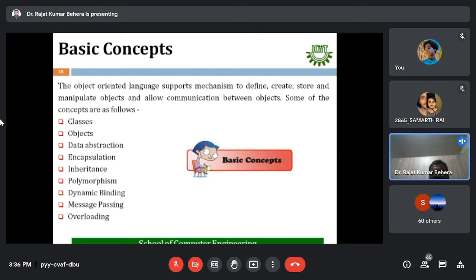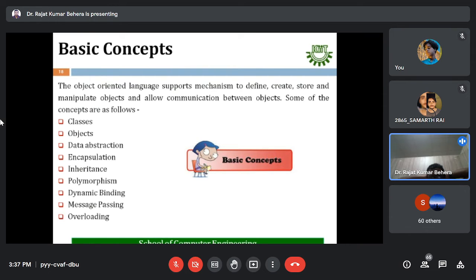Object-oriented programming languages support mechanisms to define, create, store, and manipulate objects, and allow communication between objects. As part of unit one, we will understand the concepts of classes, objects, data abstraction, encapsulation, inheritance, dynamic binding, message passing, and overloading — these are new terms or jargons to study, with detailed discussion in subsequent sections.